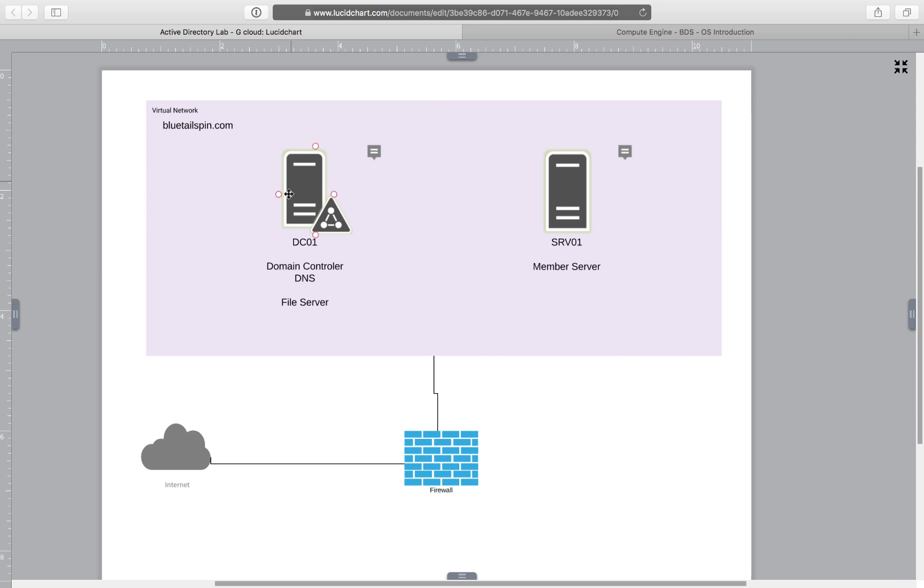On DC01 I'm going to have DNS service and later on I will install Active Directory domain services. I have as well a member server and member server will be using DNS service on my server.